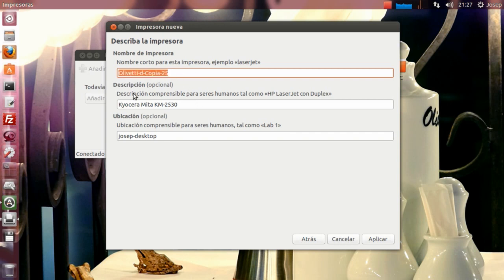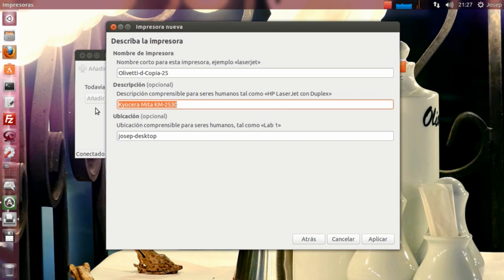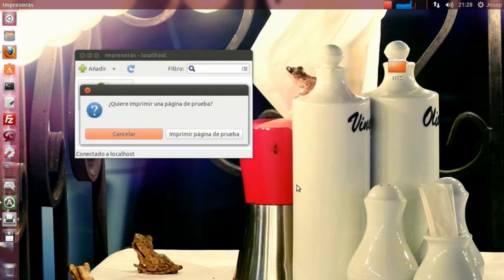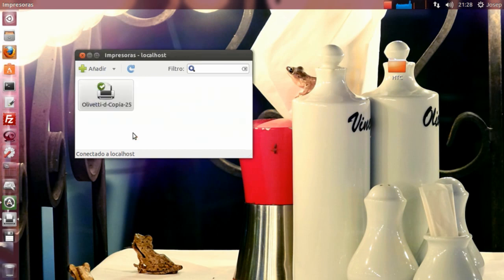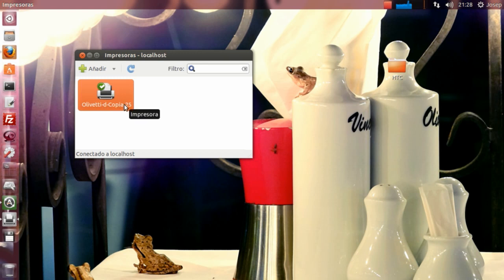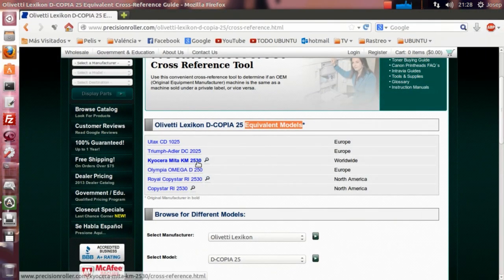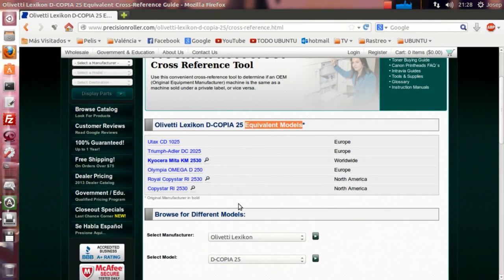Aquí podemos dejarlo también, la descripción. Le decimos que es una Kyocera. Y aplicamos. Una vez la tuviéramos, en página de prueba, evidentemente, si la imprimimos, pues veremos. Y ya tendríamos la Olivetti d-Copia 25, que realmente es la Kyocera Mita, la KM-2530, perdón. En este caso, si quisiéramos hacerlo con la 200MF, sería exactamente el mismo proceso.